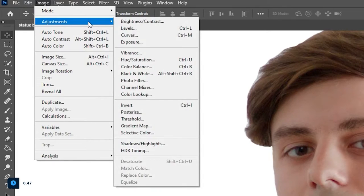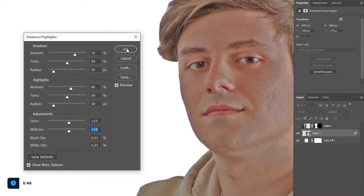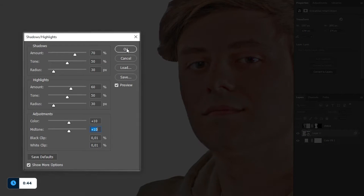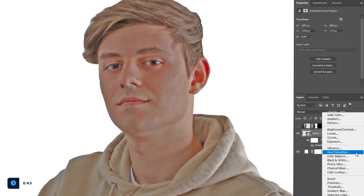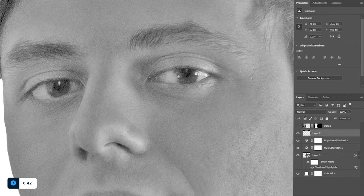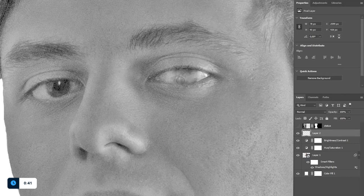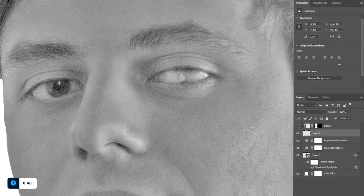Go to Image, Adjustments, Shadows and Highlights and apply a similar effect to the one shown on the screen. Turn your photo black and white and remove eyebrows and pupils from the eyes.